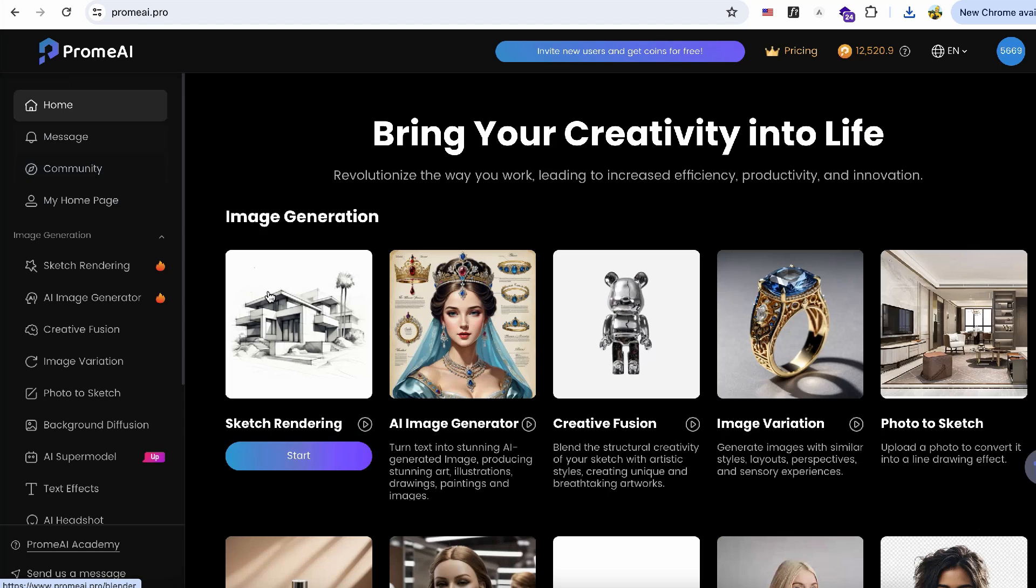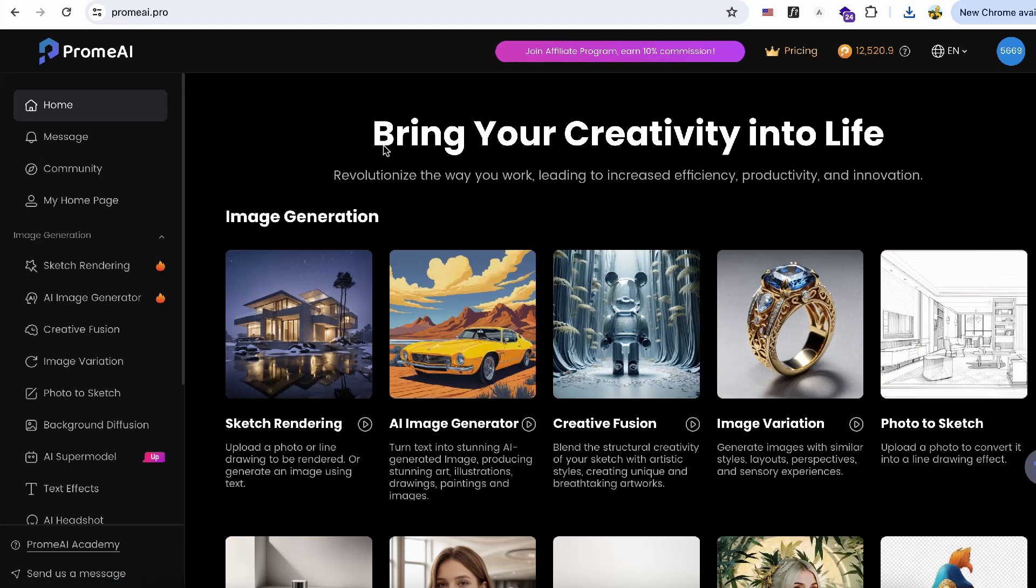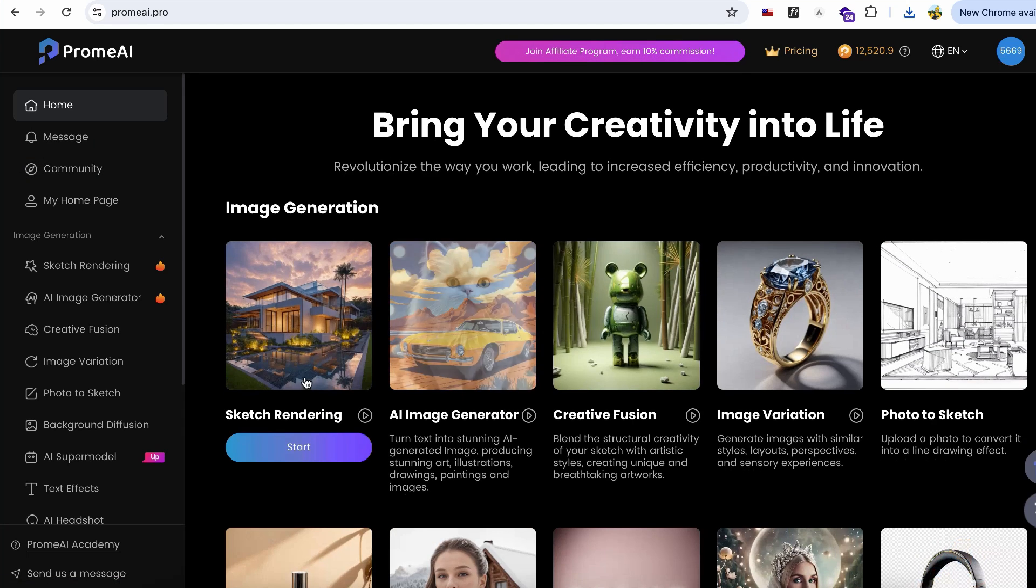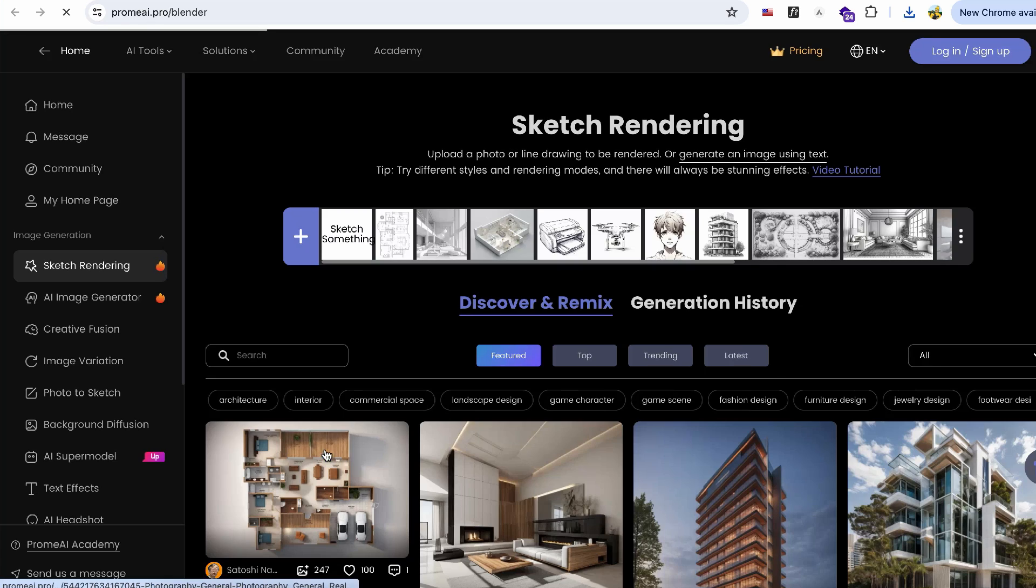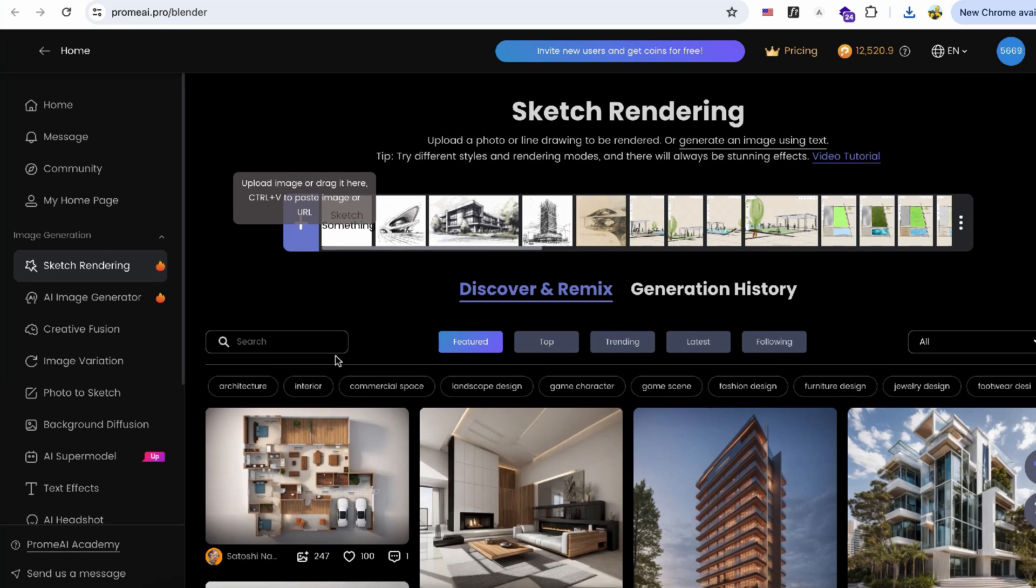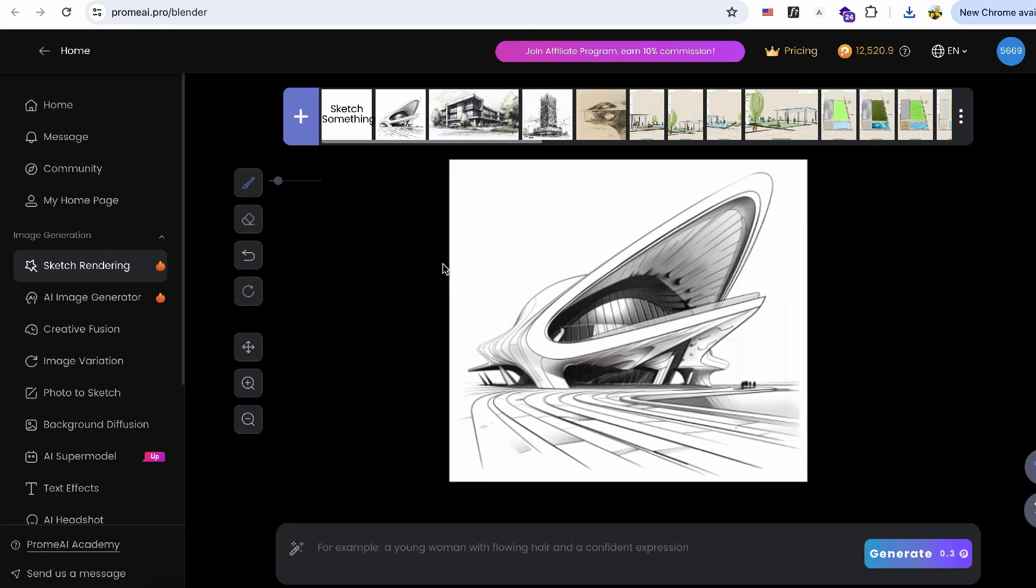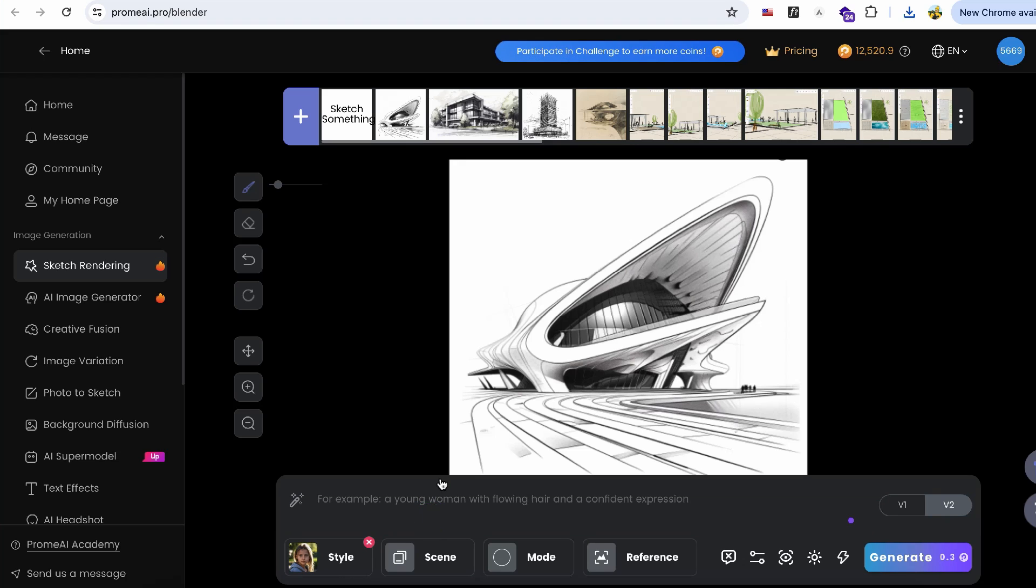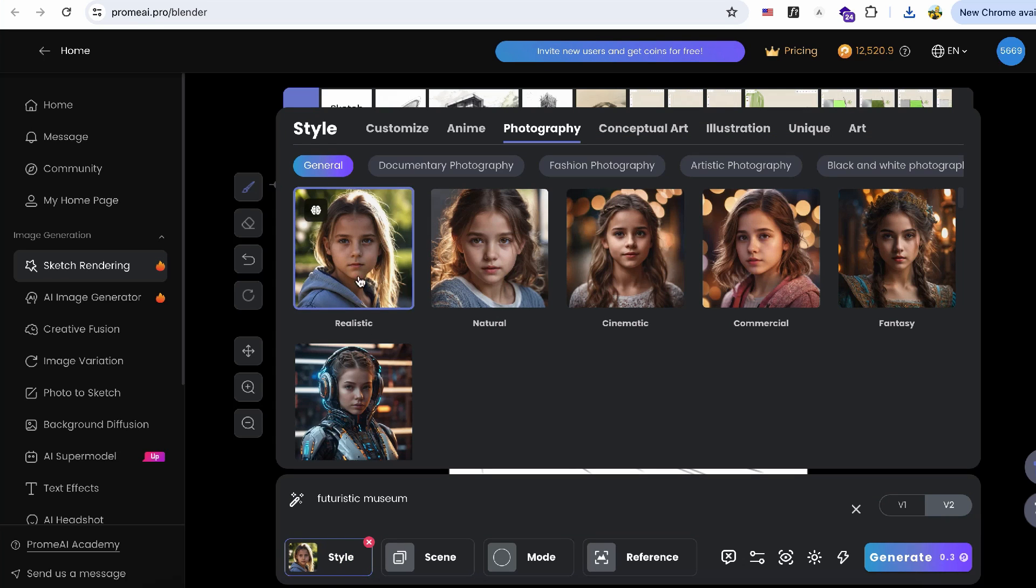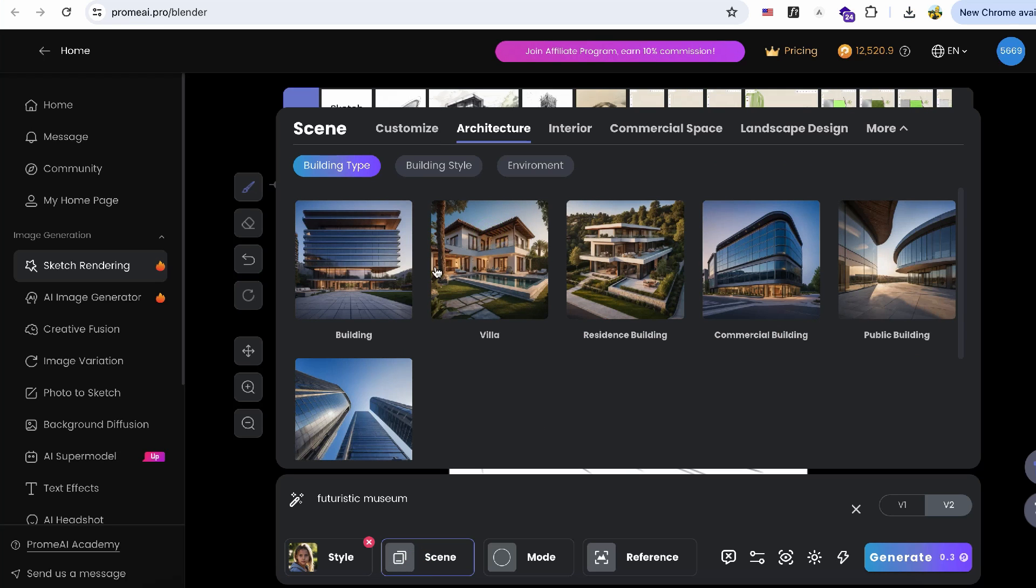First, let's turn a sketch into a rendering. Open the Proem AI website and click on Sketch Rendering from the left sidebar. Upload your sketch image. You can set up the style first, such as Comic or Realistic. I personally prefer Realistic.